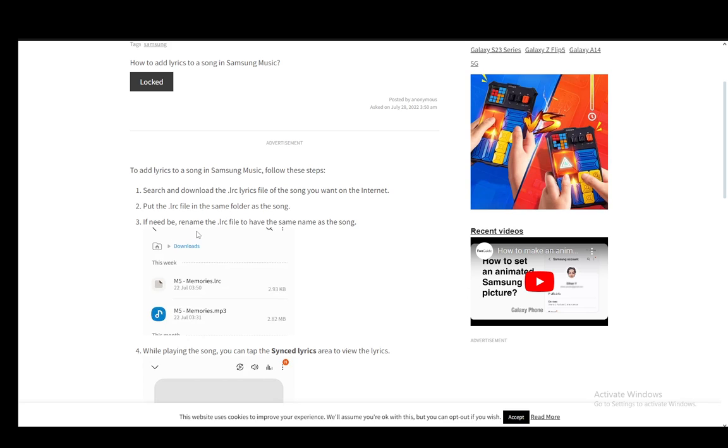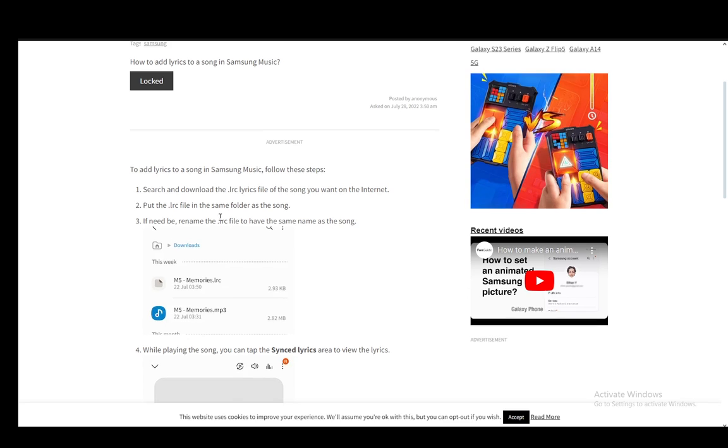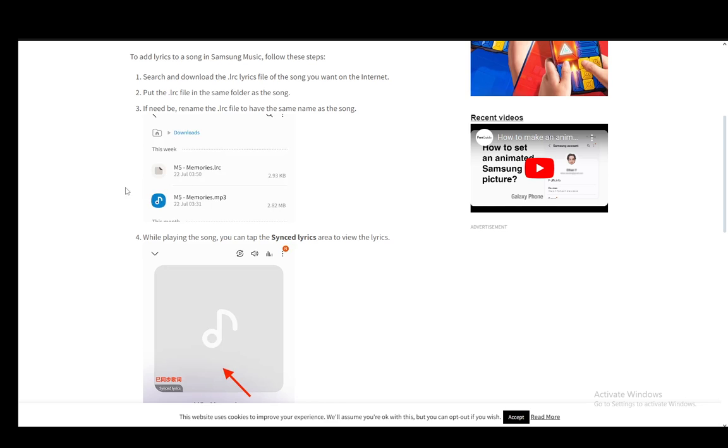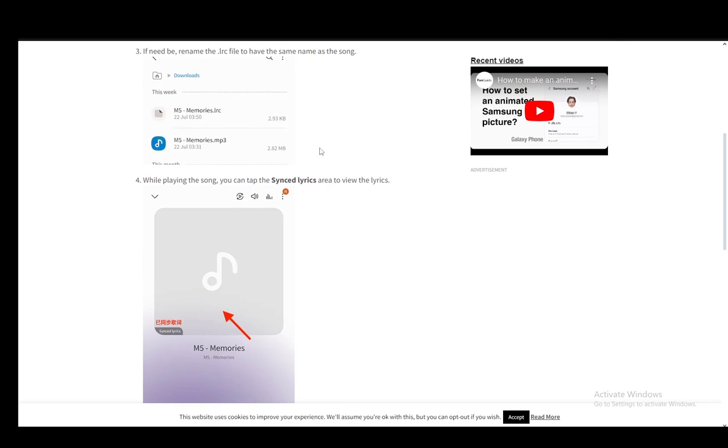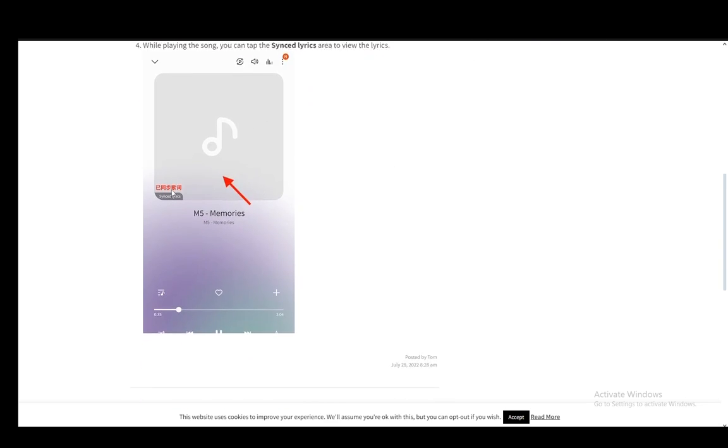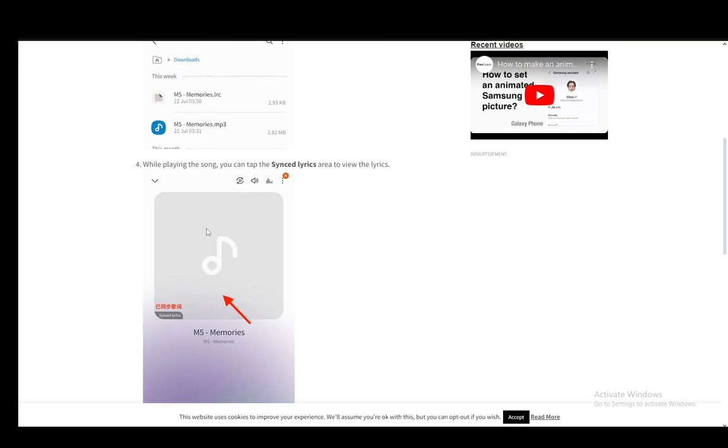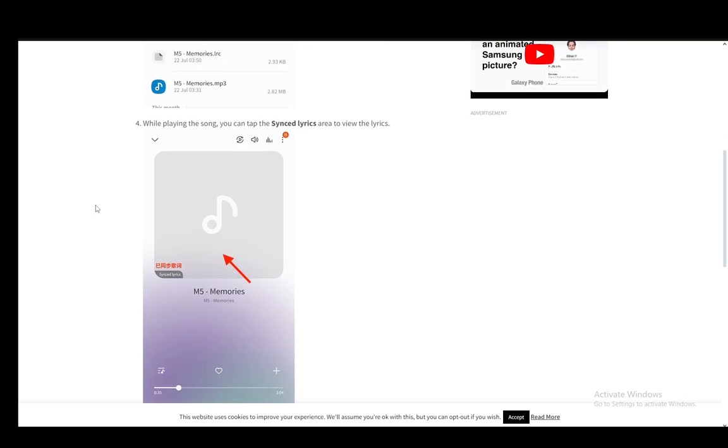If it is needed, you need to rename the lrc file to have the same name as the song. And while playing the song, you can tap the synced lyrics area to view the lyrics, and that is pretty much all you have to do.